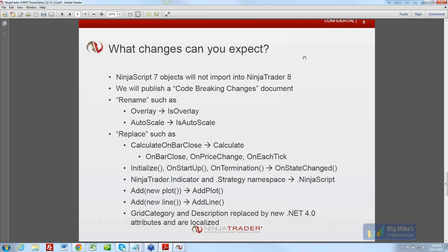What I've put on these slides is not everything — it's just some examples. Any bool property such as Overlay or AutoScale has been renamed to have 'Is' in front of it. So if you said Overlay equals true, you'd now have 'IsOverlay'. Calculate on bar close, instead of being true or false, is now a Calculate property with three modes: On Bar Close, On Price Change, or On Each Tick. In NT7 we had the Initialize method and additional methods On Startup and On Termination — all of this has been wrapped into one new method called On State Changed, which fires every time the state of an object changes.